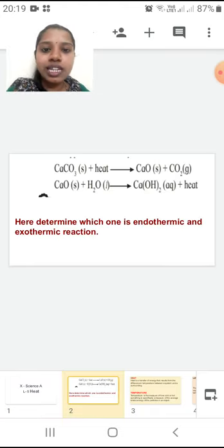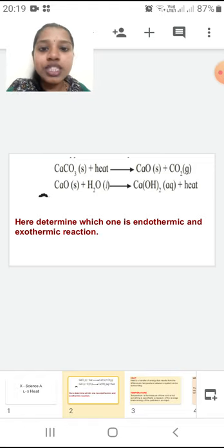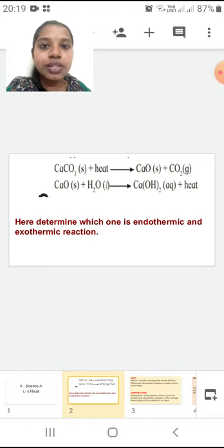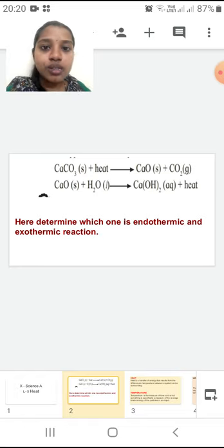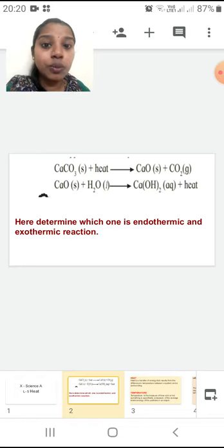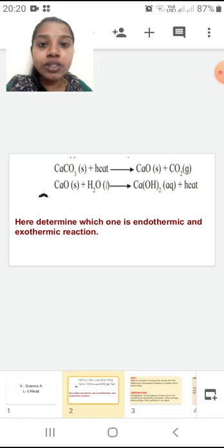Here you can see the next slide — you are seeing two reactions. Calcium carbonate plus heat gives you calcium oxide plus carbon dioxide gas. I hope you have guessed which one is endothermic and which is exothermic depending upon that word heat. In the first one, heat is in the reactant side and it is absorbed in the chemical reaction, so we will call it as the endothermic reaction.